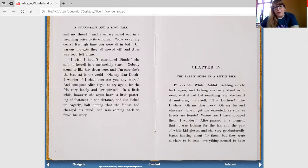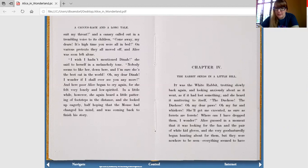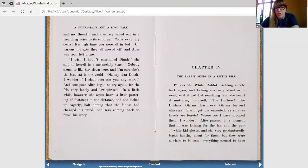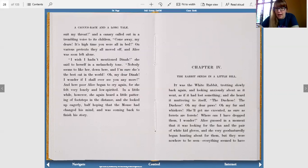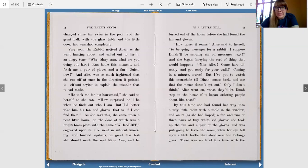It was the white rabbit, trotting slowly back again and looking anxiously about as it went, as if it had lost something. She heard it muttering to itself, the Duchess, the Duchess, oh my dear paws, oh my fur and whiskers. She'll get me executed as sure as ferrets are ferrets. Where can I have dropped them, I wonder? Alice guessed in a moment that it was looking for the fan and the pair of white kid gloves, and she very good-naturedly began hunting for them. But they were nowhere to be seen. Everything seemed to have changed since her swim in the pool, and the great hall with the little glass table and the little door had vanished completely.